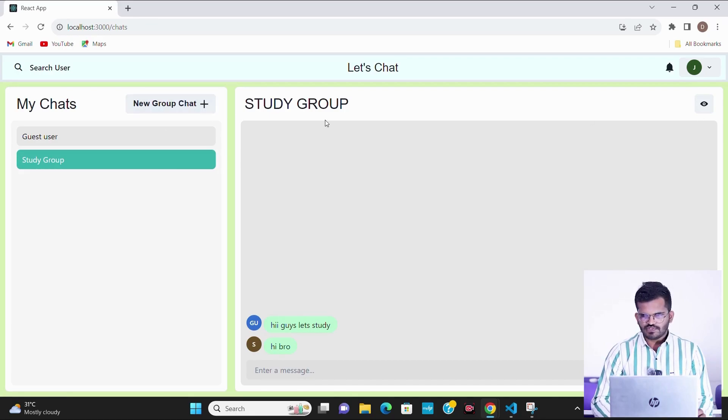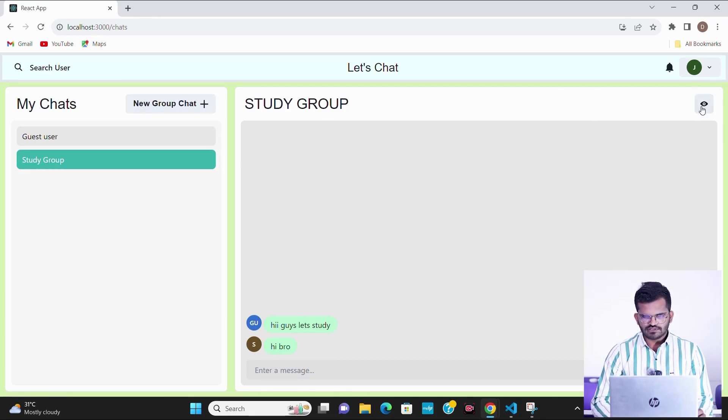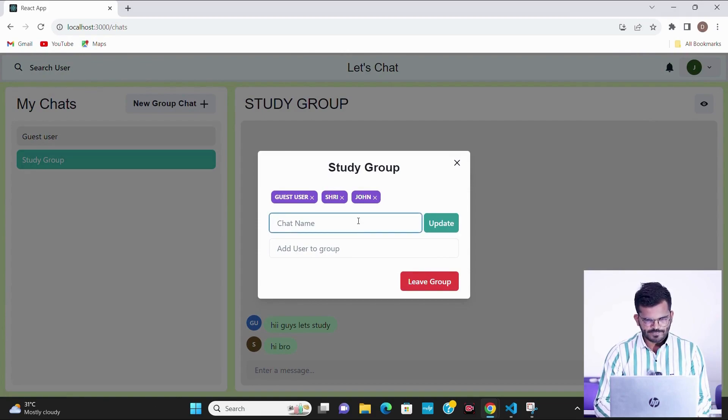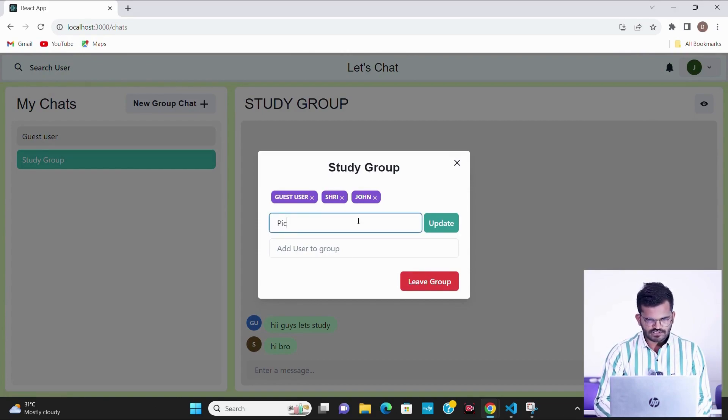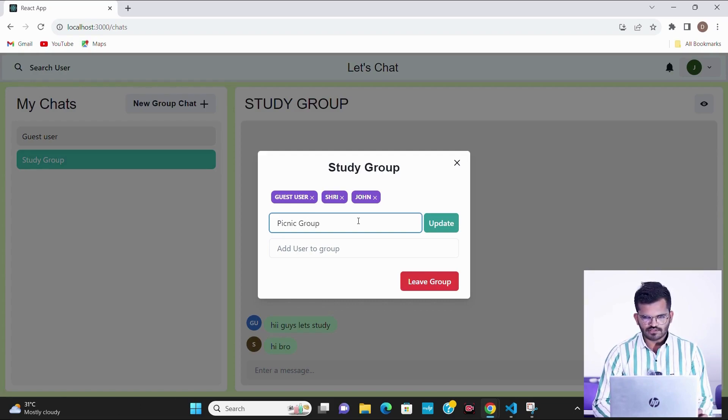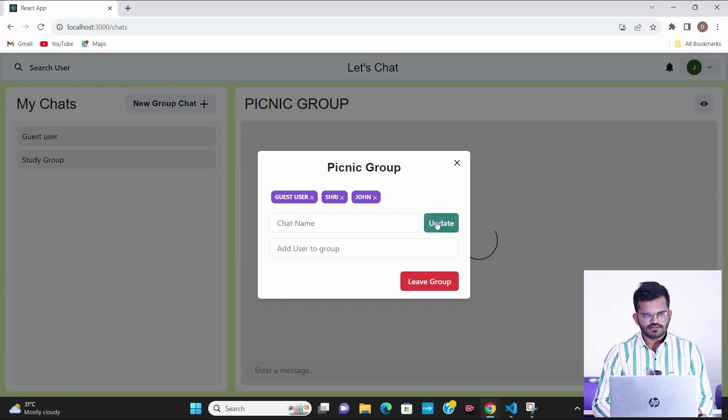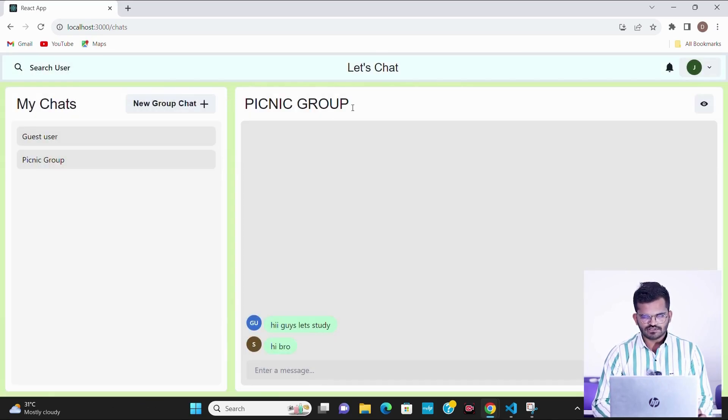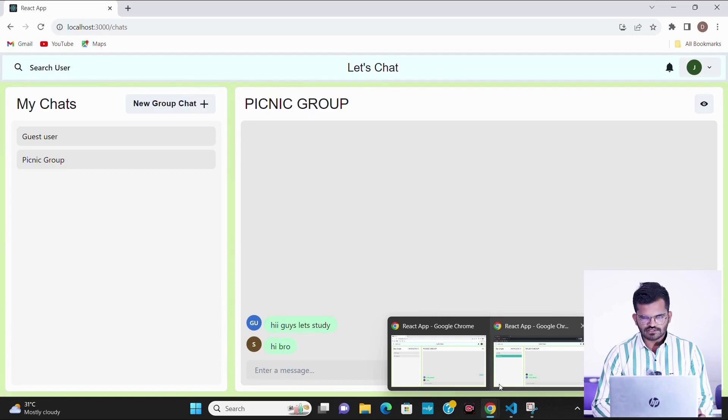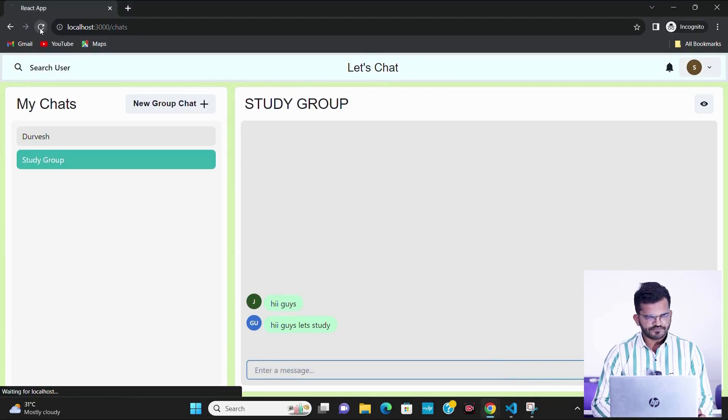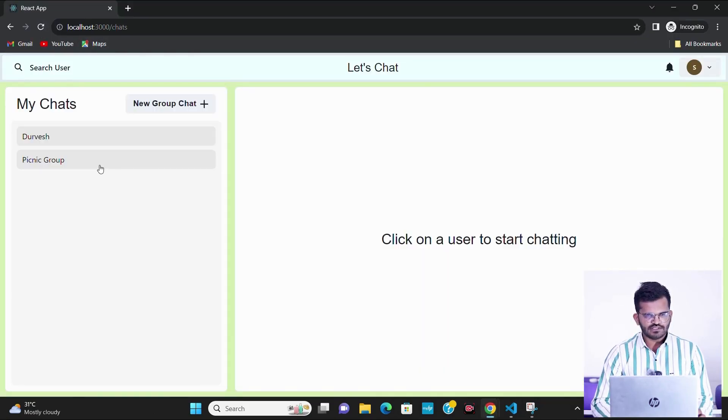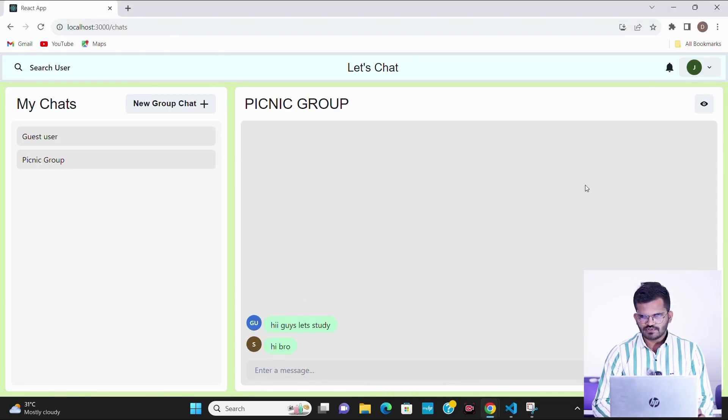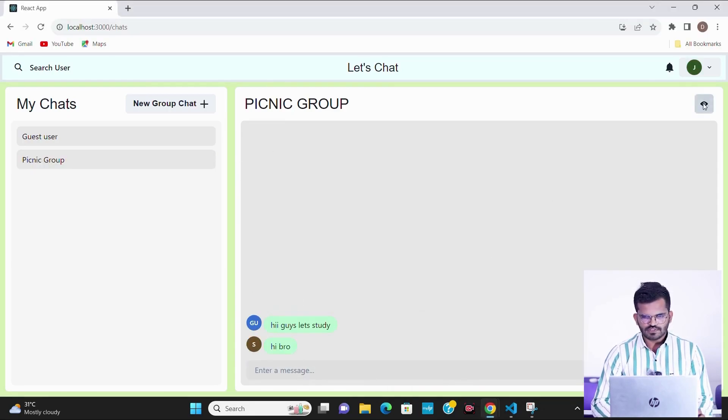We can also change the group name from here. Like if I want to change the study group to the picnic group, I just simply have to type that name and click on update. We can see that the group name has been changed. Let's see that it is changed there also. We can see that the name is changed in this account also. I can also add or remove the users.